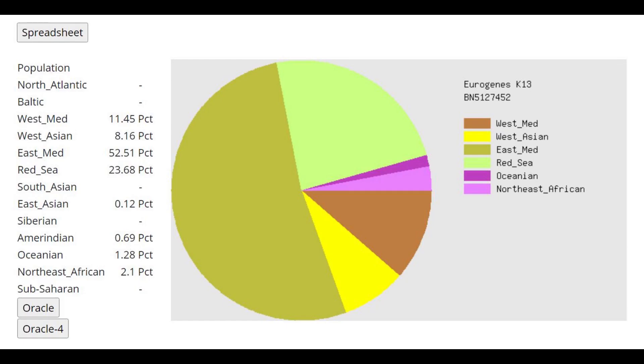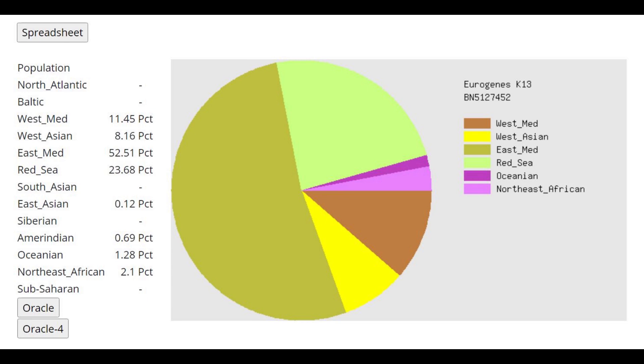This is what he scores with Eurogenes K-13. I'm not too familiar with what's typical to score in the Levant, but it's surprising to me that he's only scoring 2% Northeast African. I was expecting Levant Bronze Age to score maybe 5% or 10% Northeast African, but he's only scoring 2%, which is interesting. With the Oracle, he's closest to Yemenite Jews and Palestinians at a pretty high distance.